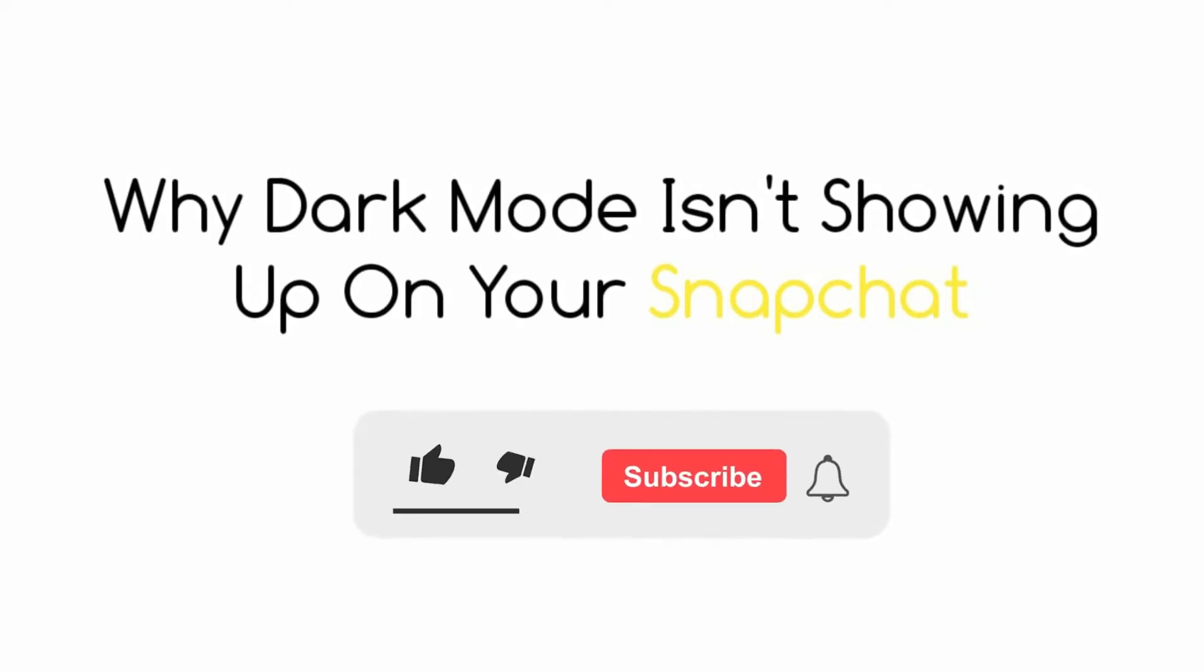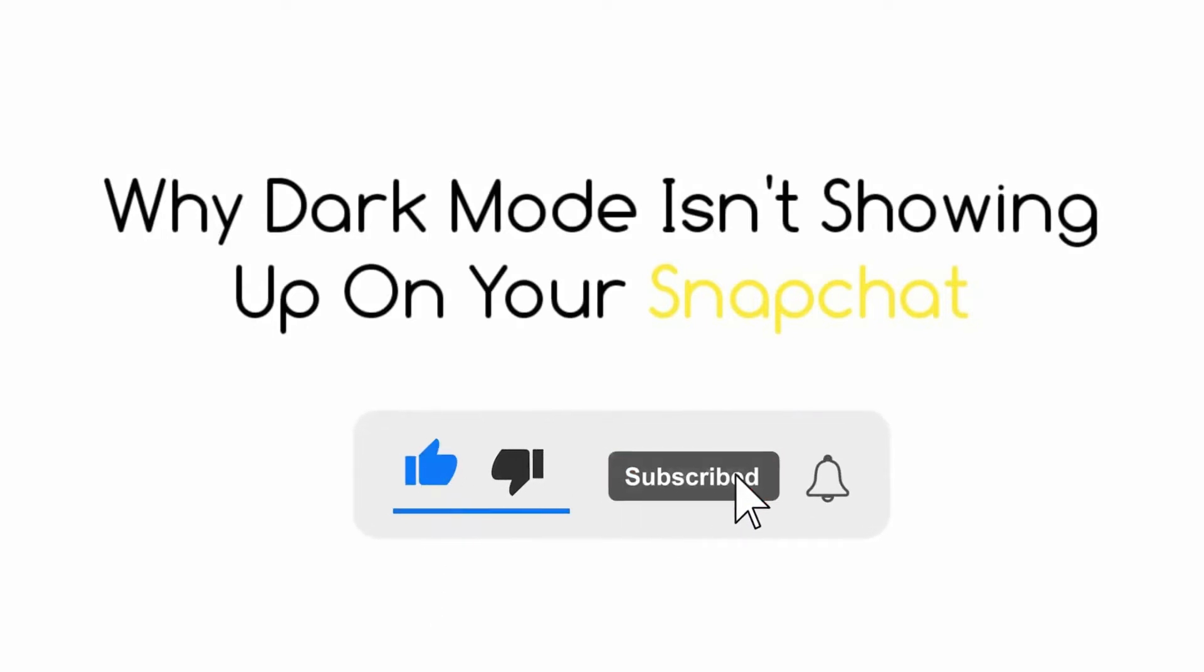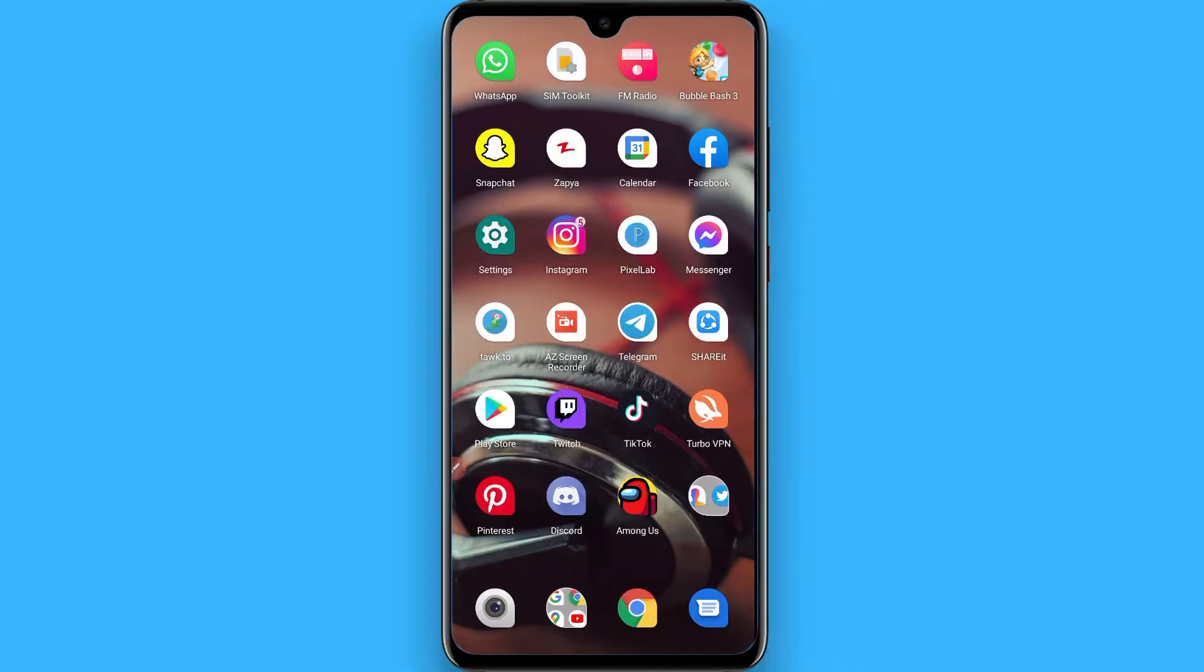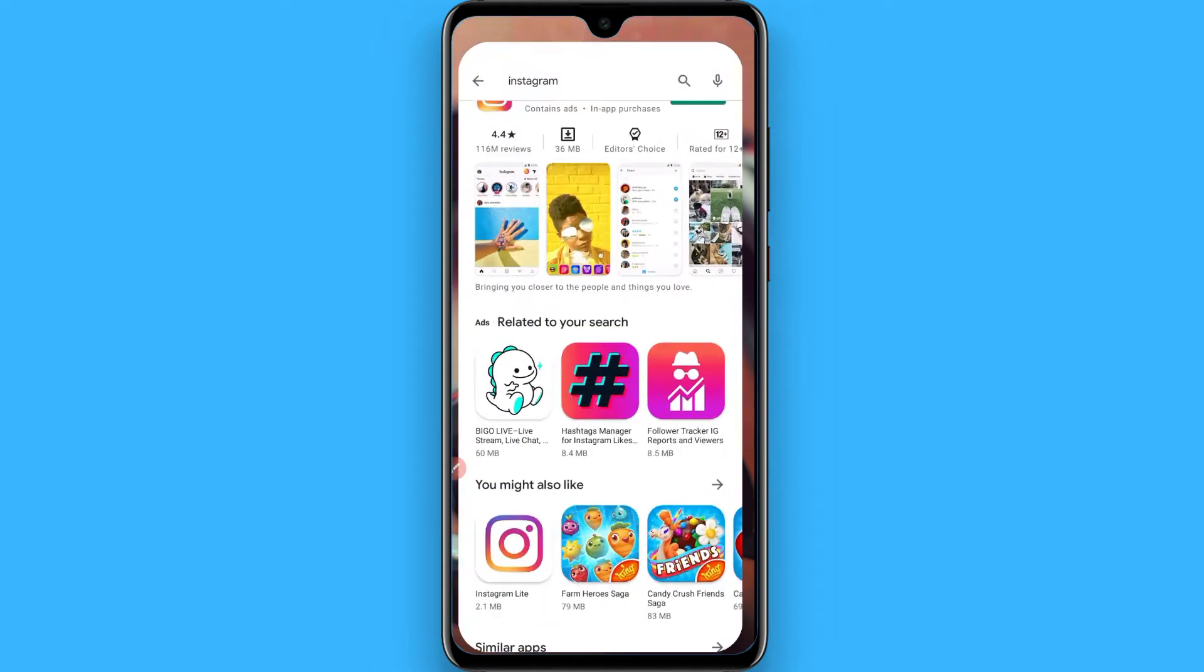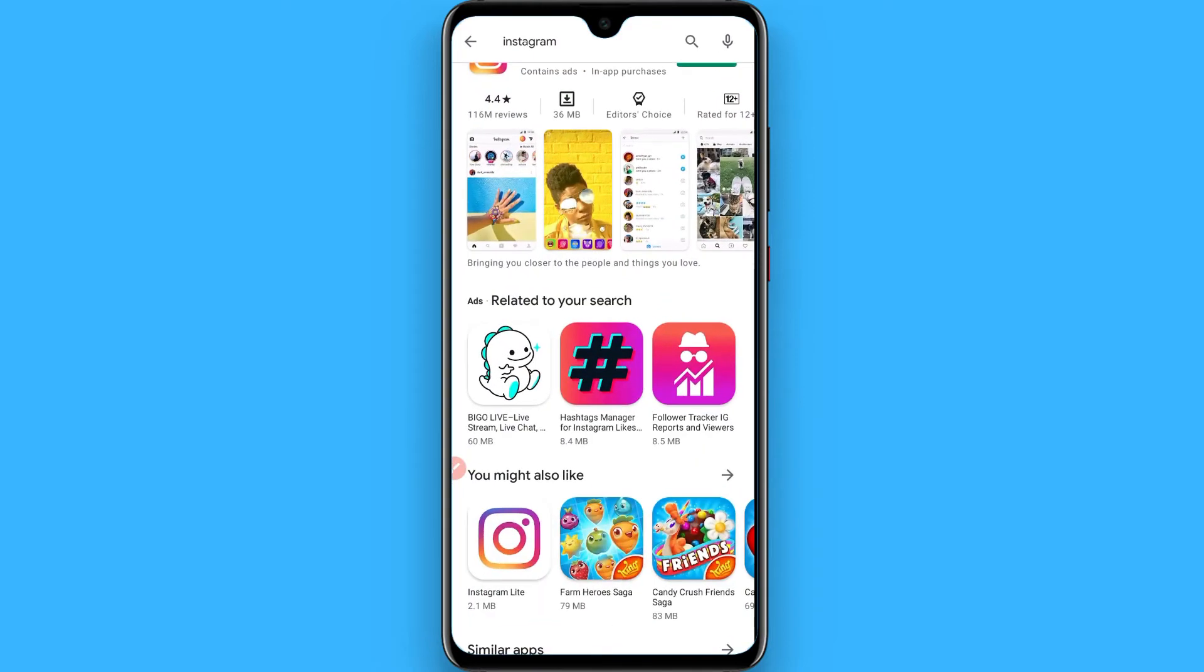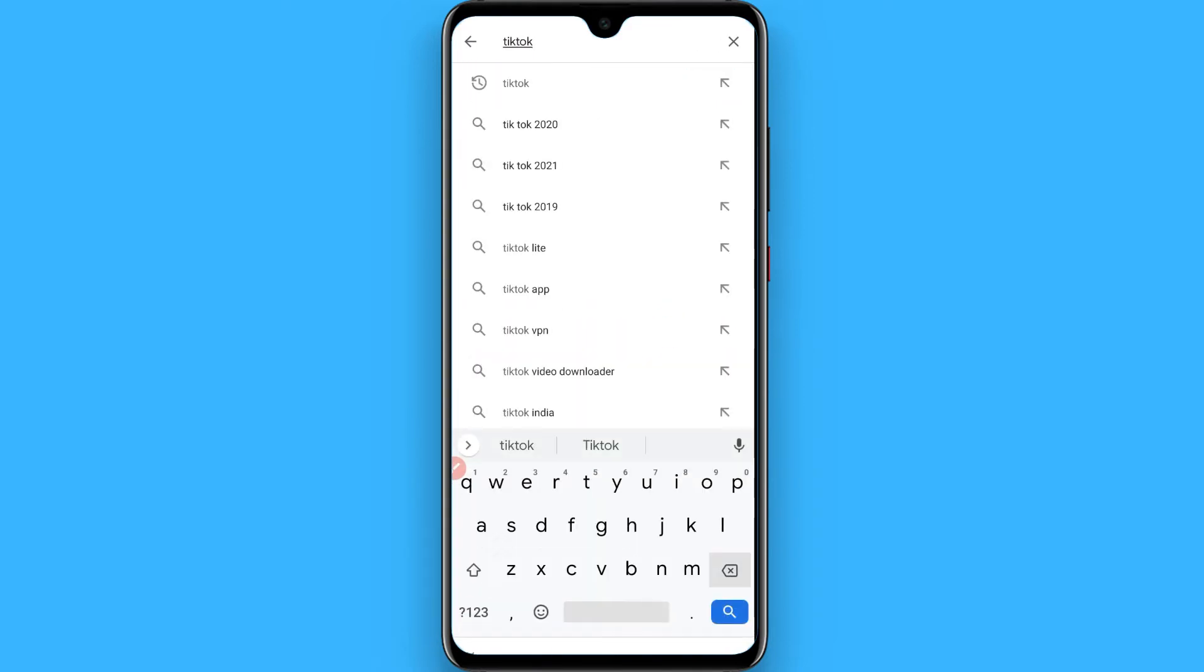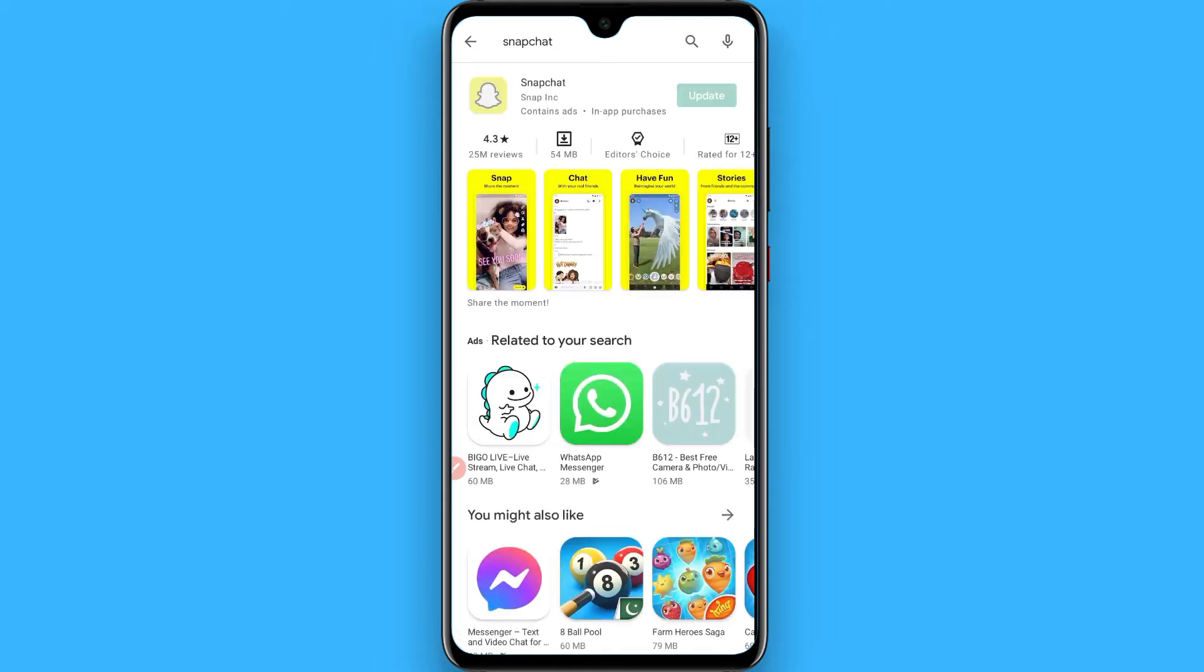Hi, in this video I will discuss why dark mode is not showing up on your Snapchat. If you are not getting the dark mode on Snapchat, simply go to the Play Store and search for Snapchat. Once you search for it, you have to update it from here if it's not already updated.